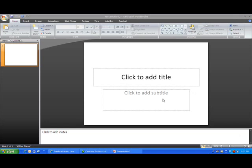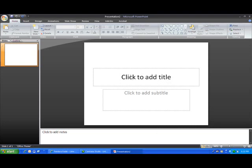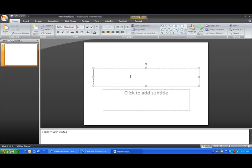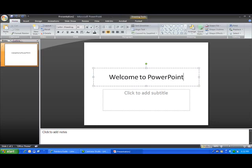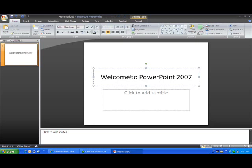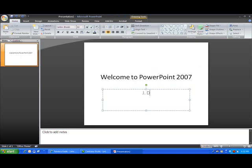If you want to add text to it, you do just as it says. You click to add title. So I'm going to click my cursor there and then type whatever the text is that I want to appear right here. So, welcome to PowerPoint 2007. Pretty straightforward.